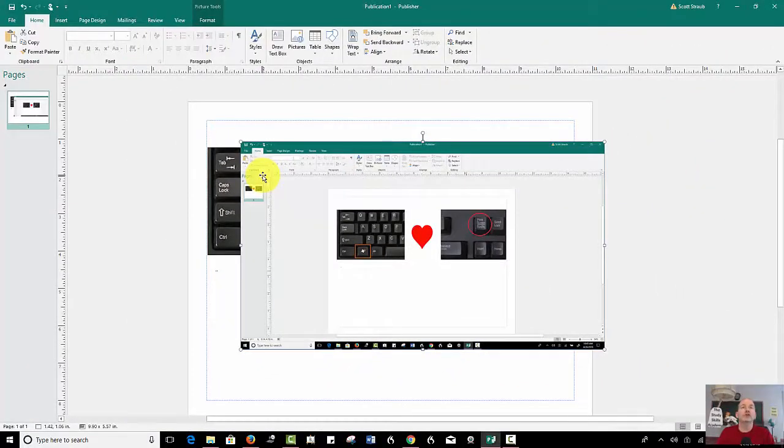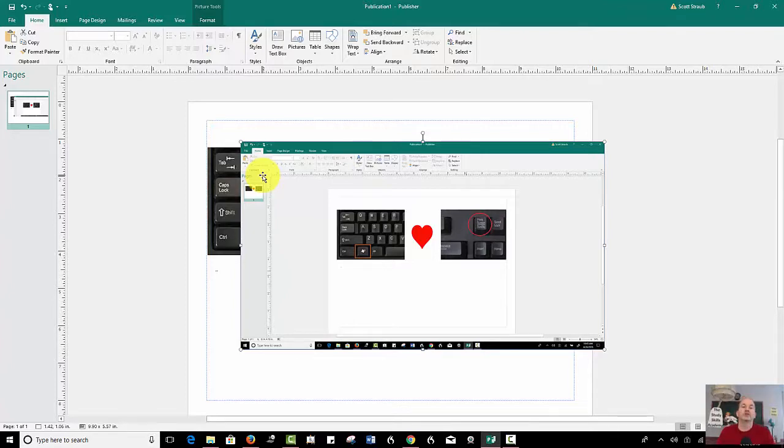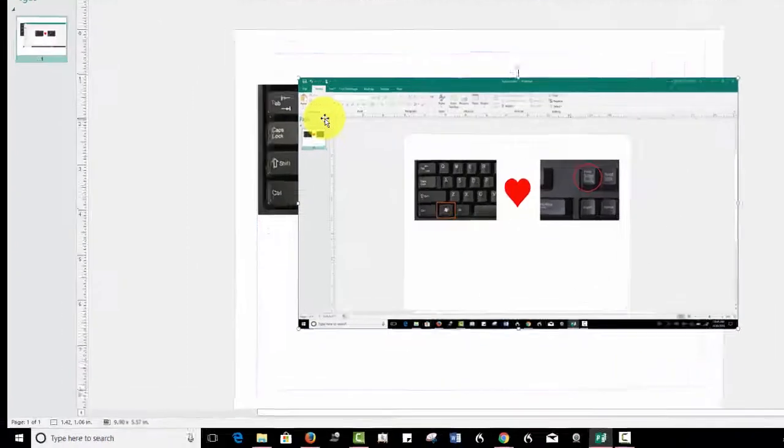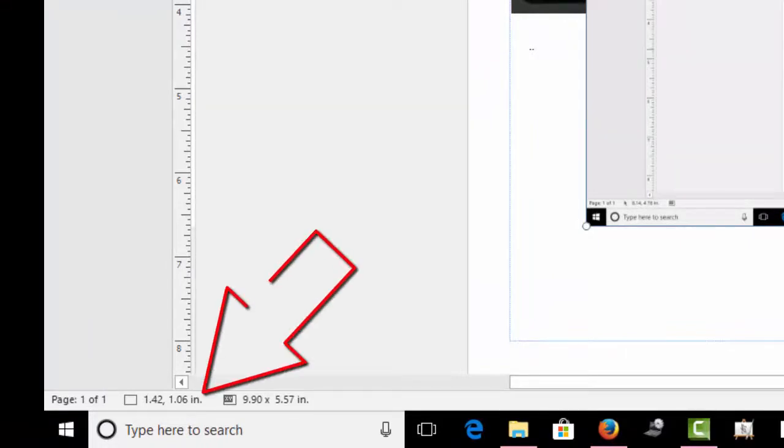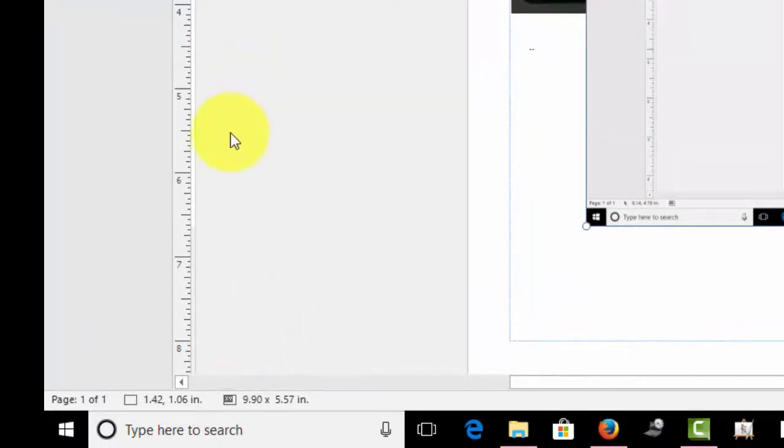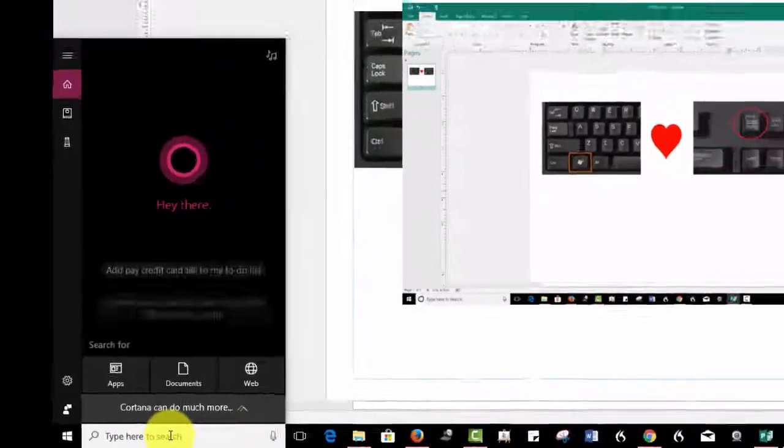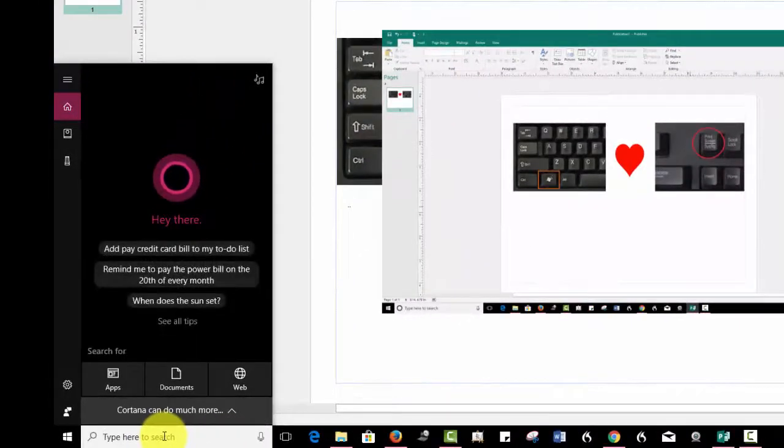Now if that doesn't work for you, you can use another cool tool. In fact, this is the tool that I use most of the time. It's called the Snipping Tool, and there's a good chance you have this on your PC. How do you find it? Well, usually in the lower left-hand portion of your screen you should have some sort of search area.